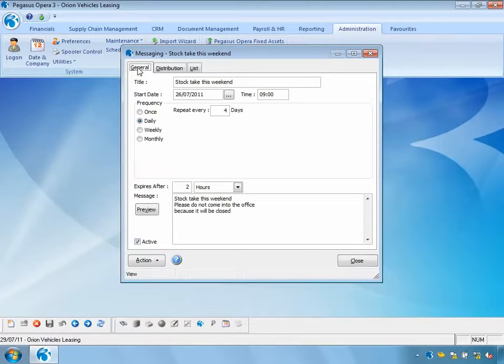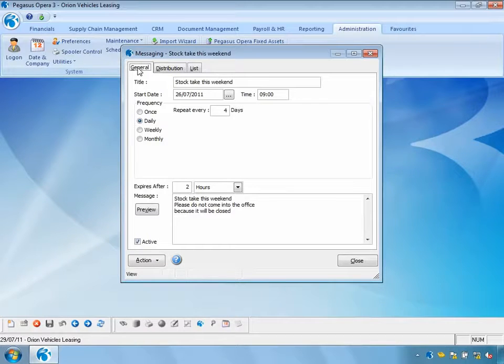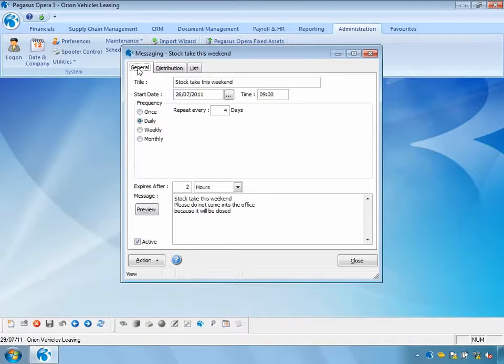We need to be logged into Opera 3 to see this message, but we don't have to have Opera 3 displayed on screen. I could be in Excel, for instance, and at the appointed date and time this message would appear to me within that program.